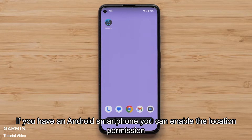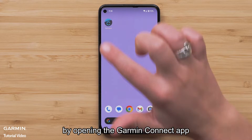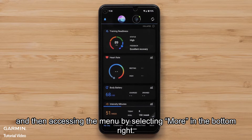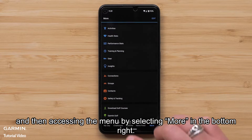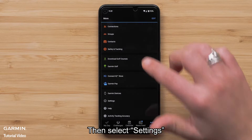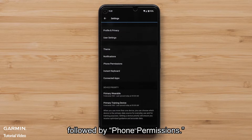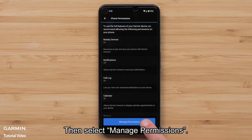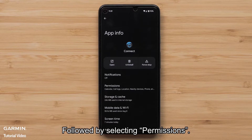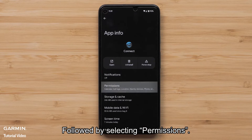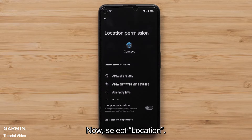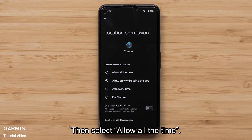If you have an Android smartphone, you can enable the location permission by opening the Garmin Connect app and then accessing the menu by selecting More in the bottom right. Then select Settings followed by Phone Permissions. Then select Manage Permissions, followed by selecting Permissions. Now select Location, then select Allow All the Time.